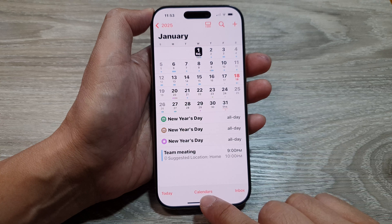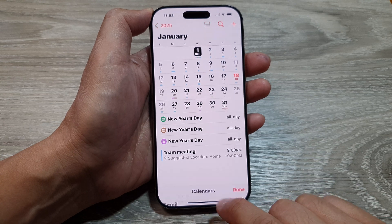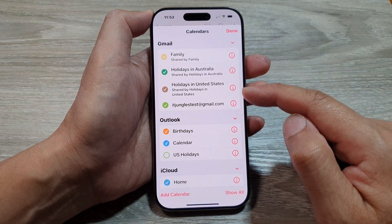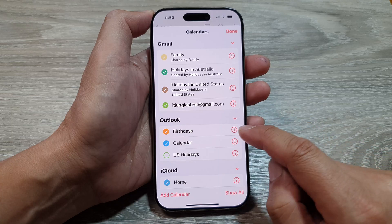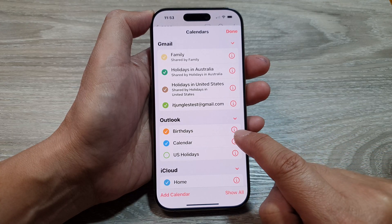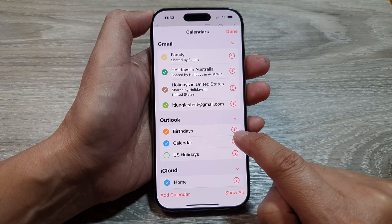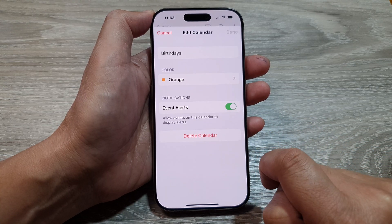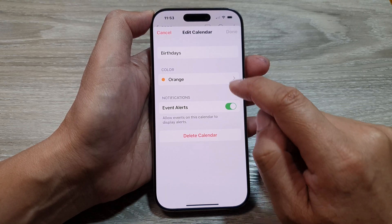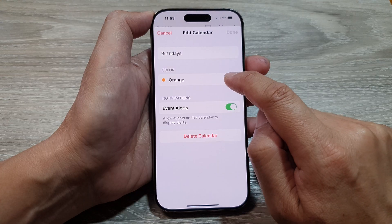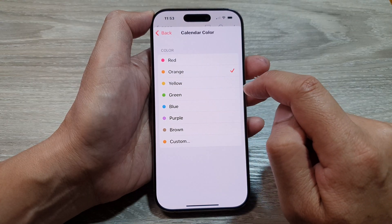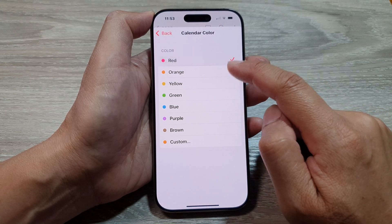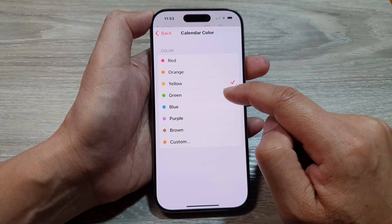Next to the name of your calendar, tap on the eye button or the information button. In here, tap on Color, and from the list of available colors you can choose a preset color.